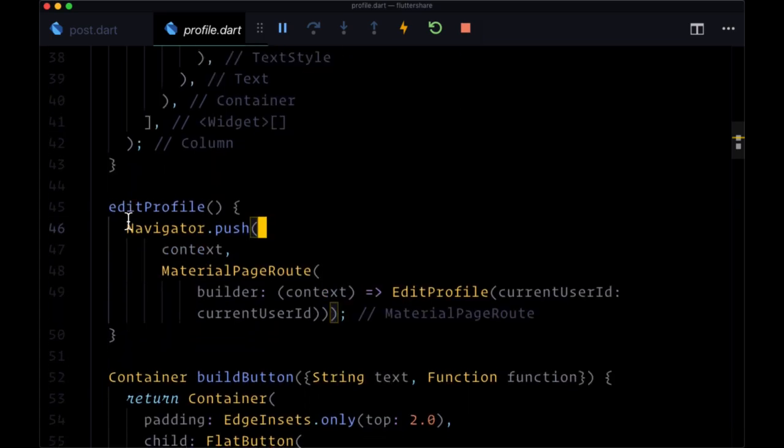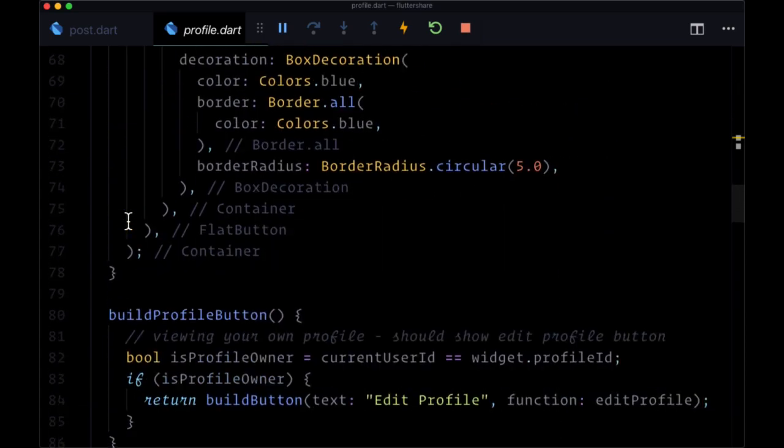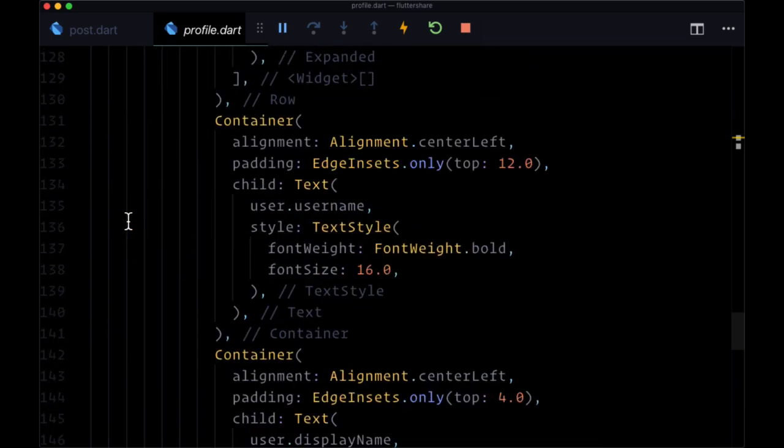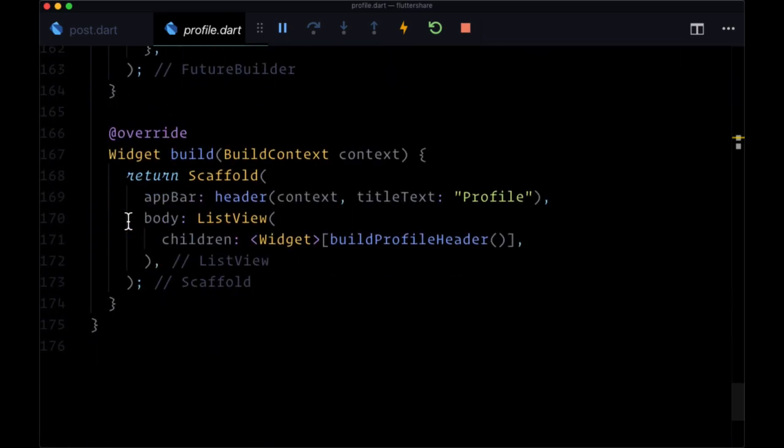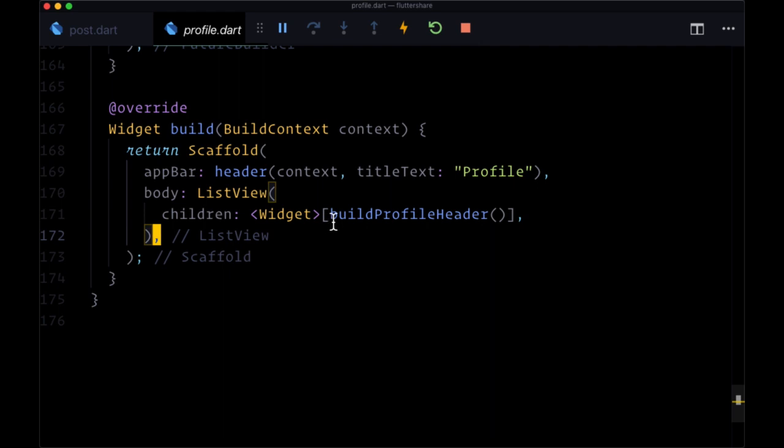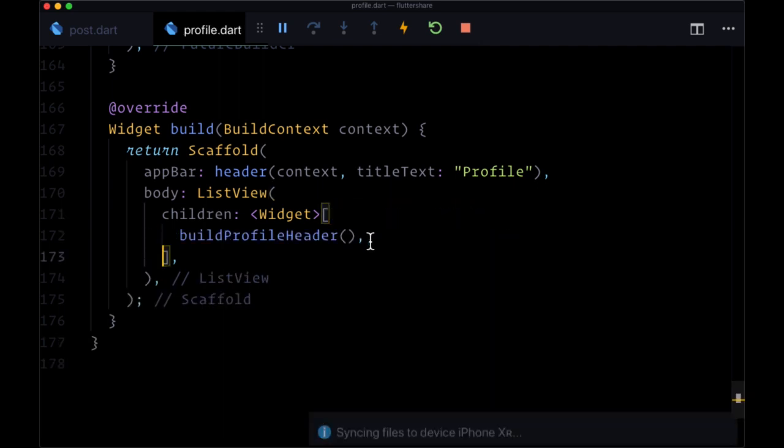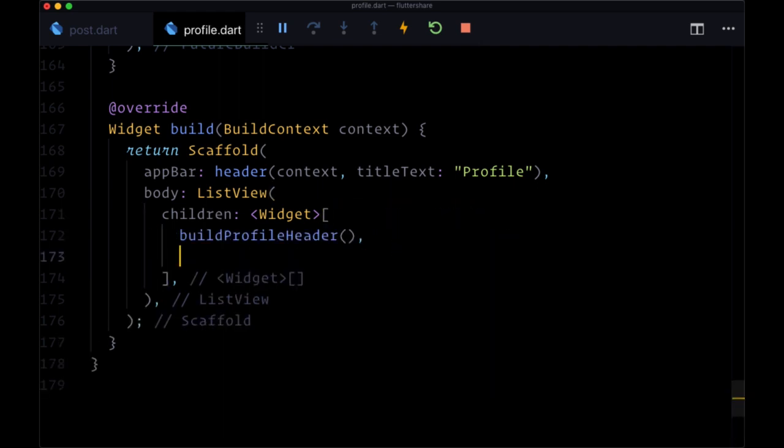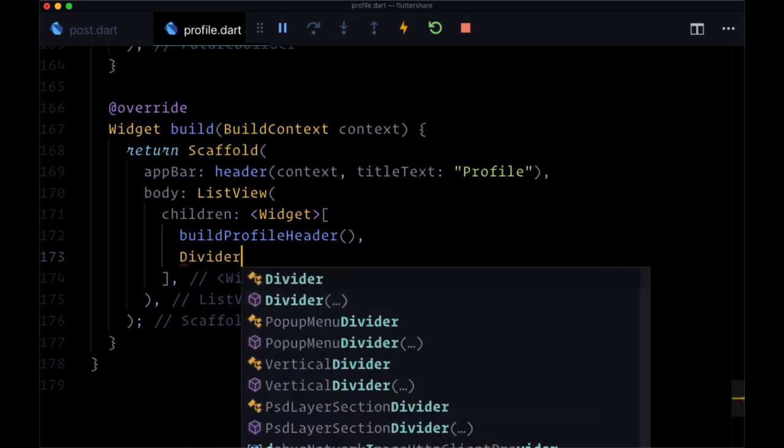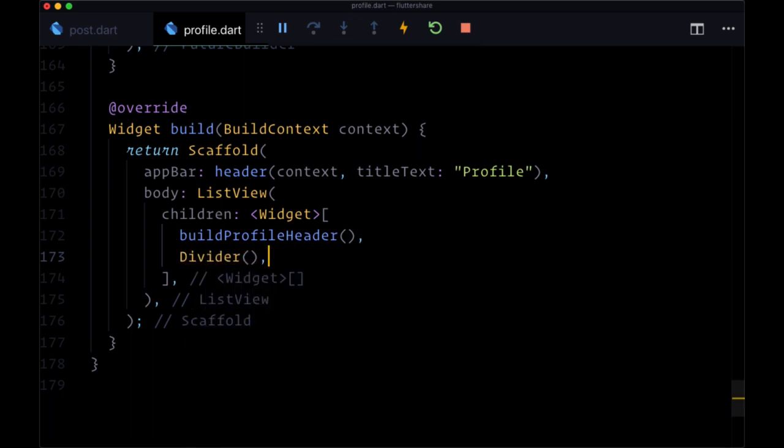To display our posts at the bottom, we'll head down to our build function at the very bottom. Remember we have a list of widgets in our ListView. After the profile header, we're going to add a divider widget.